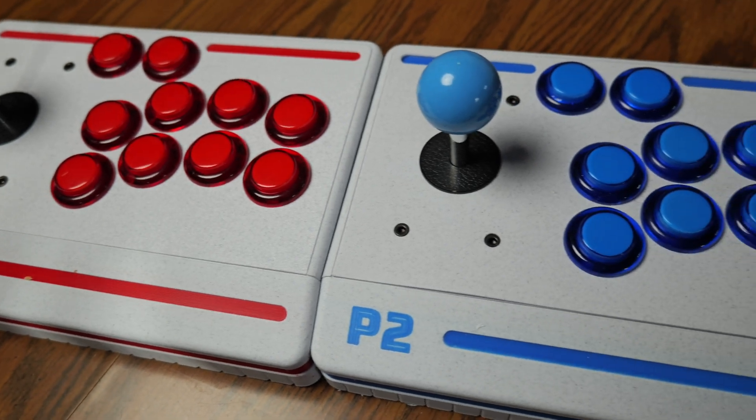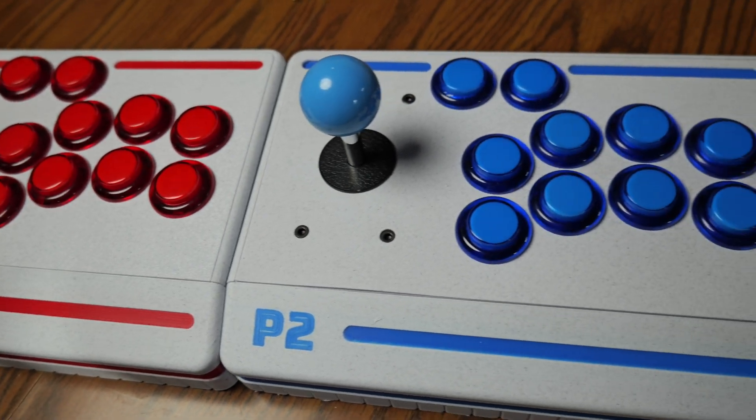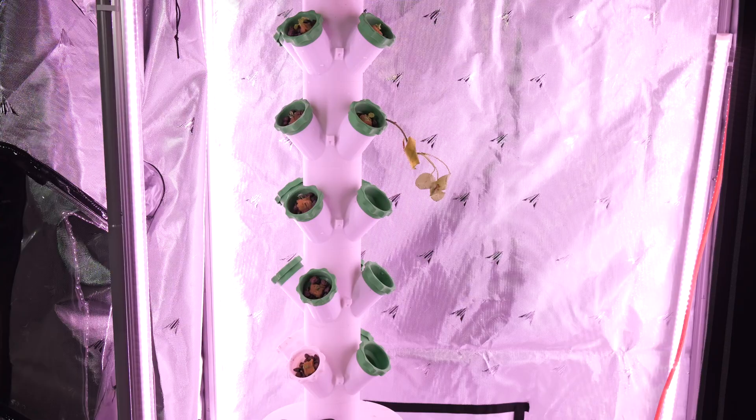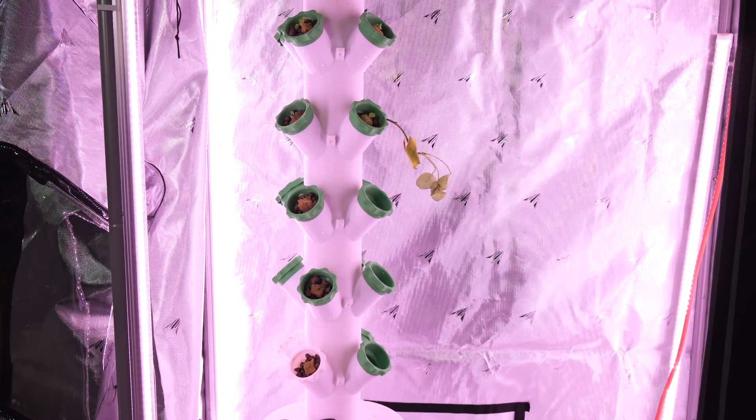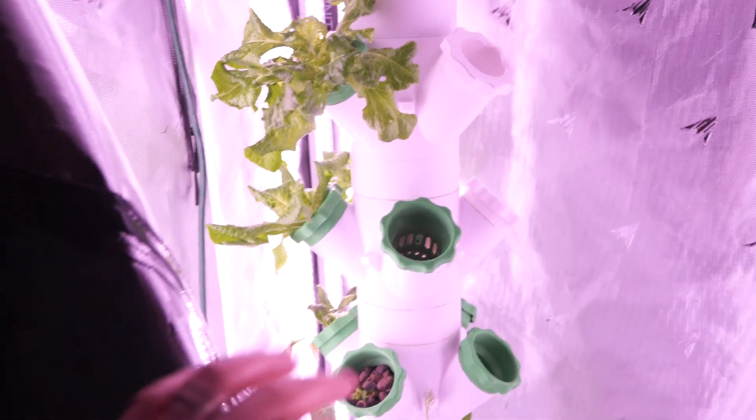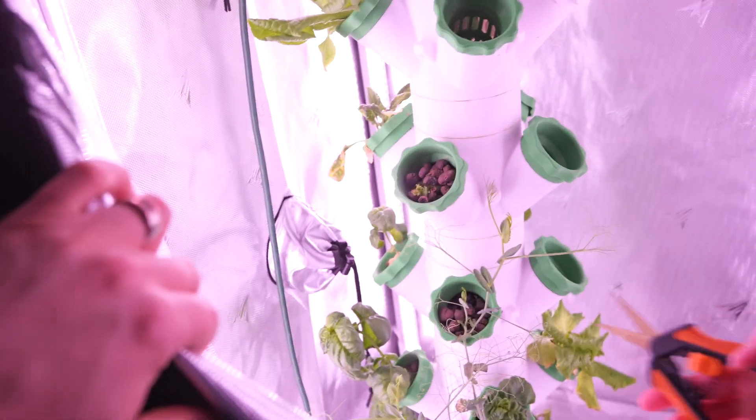I'm building a set of those 3D printed. I'm 3D printing a vertical hydroponic tower that I've been running and I'm making a video on that as well.